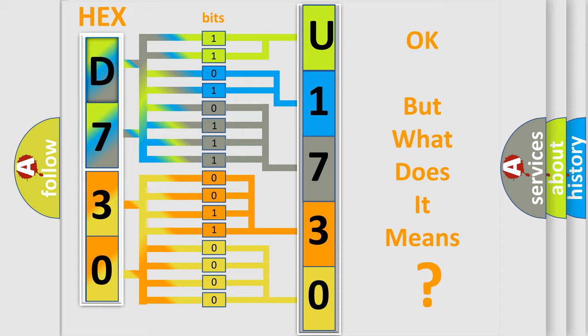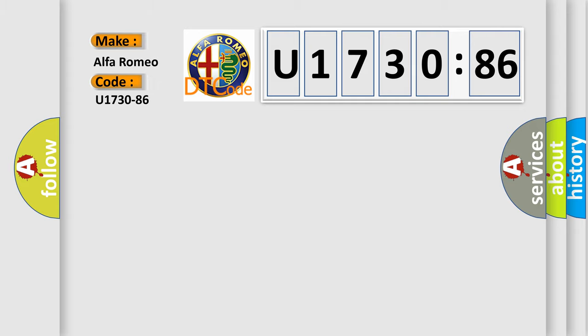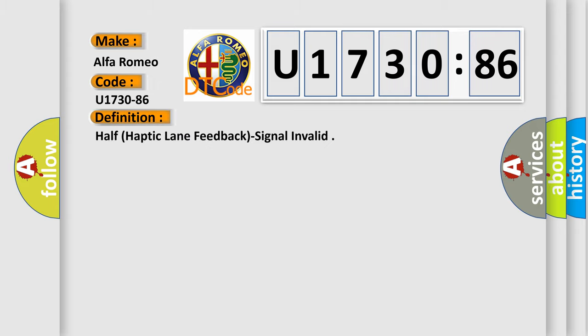The number itself does not make sense to us if we cannot assign information about what it actually expresses. So, what does the diagnostic trouble code U173086 interpret specifically for Alfa Romeo?